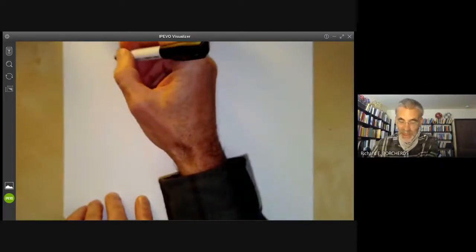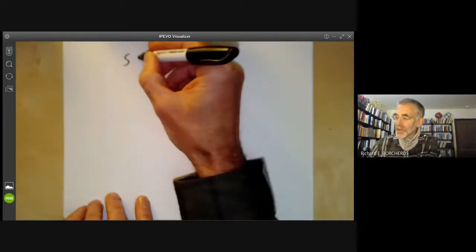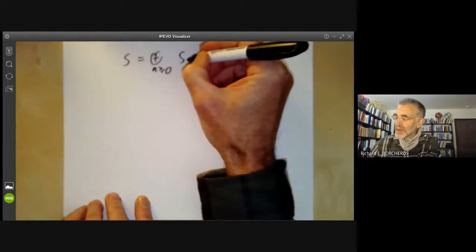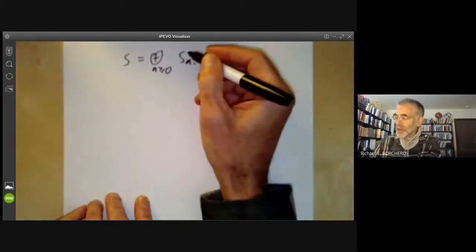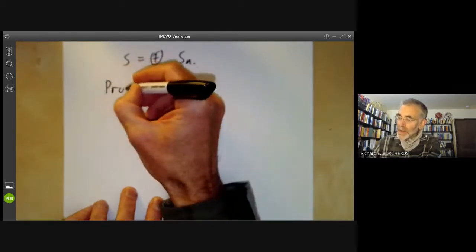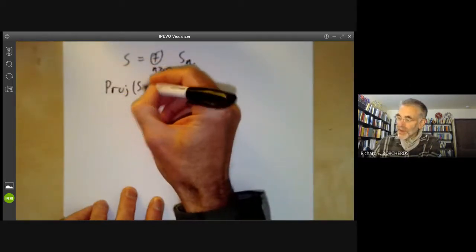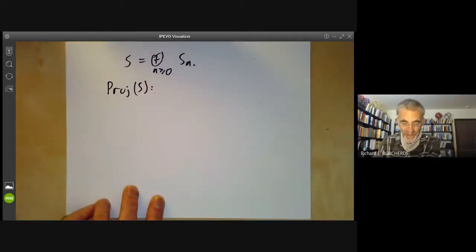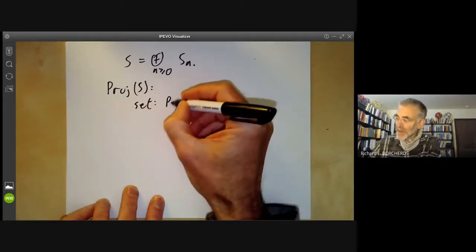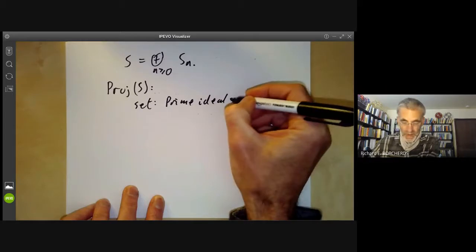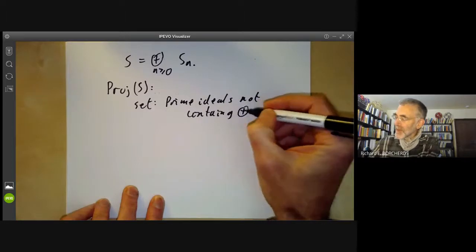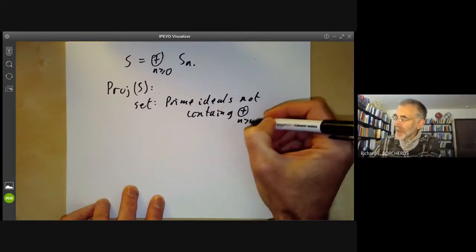First, let's recall the construction of a projective variety from a graded algebra S, which is the sum over N greater than or equal to zero of modules S_N. We constructed a scheme called Proj of S, and as an underlying set it consists of prime ideals not containing the sum for N greater than zero of S_N.